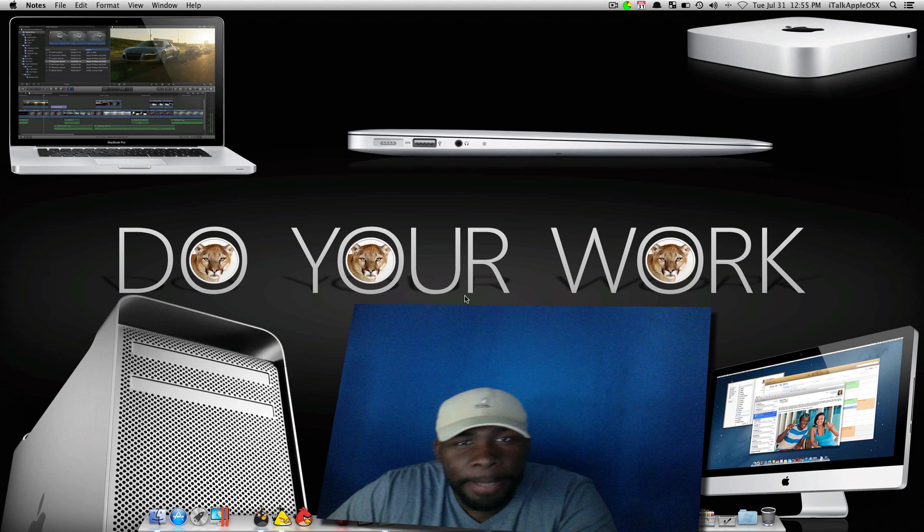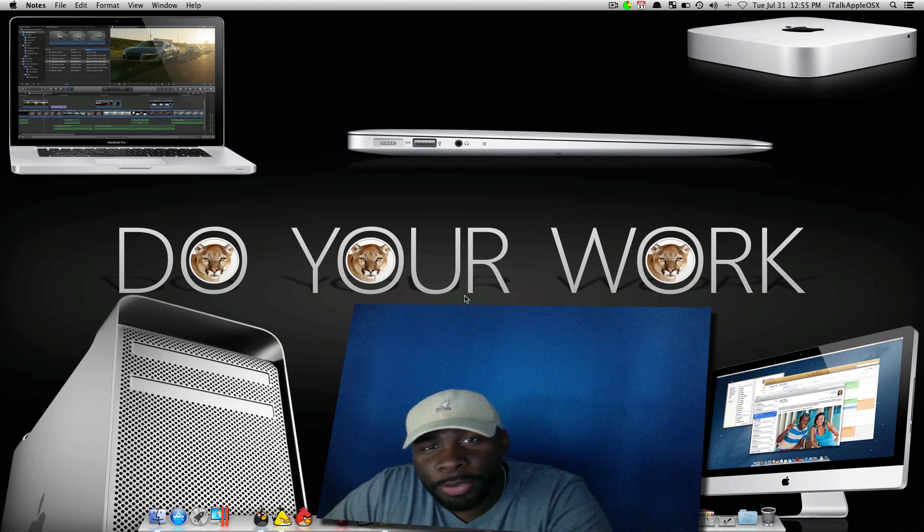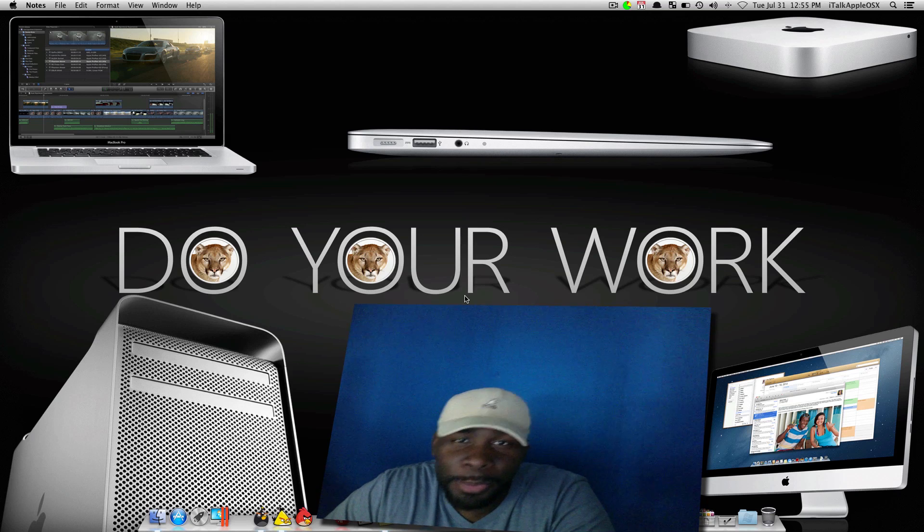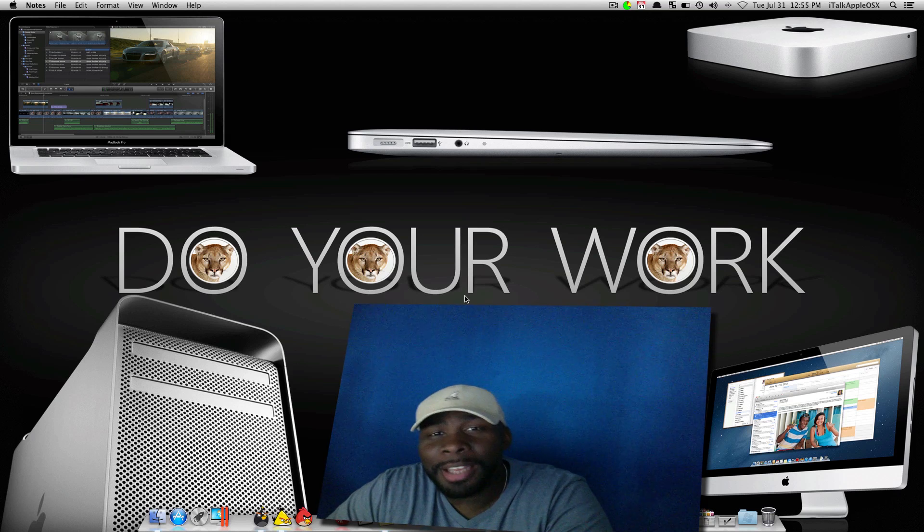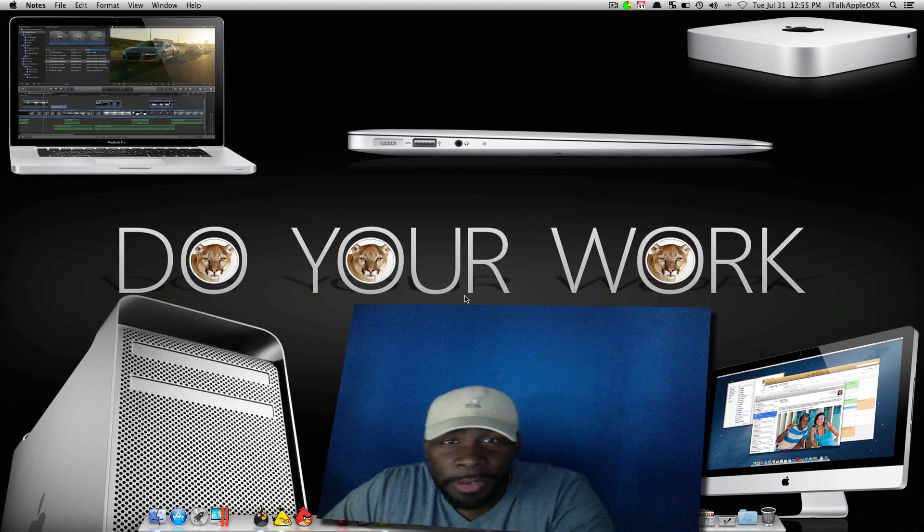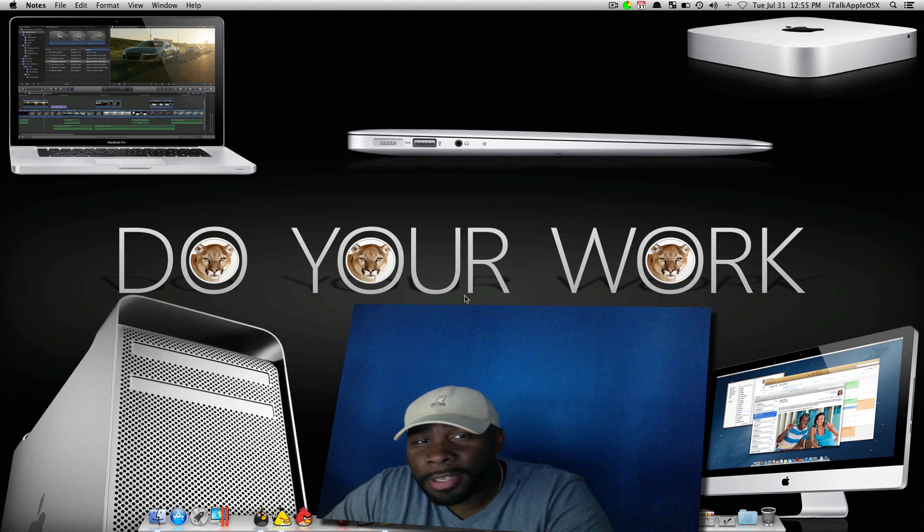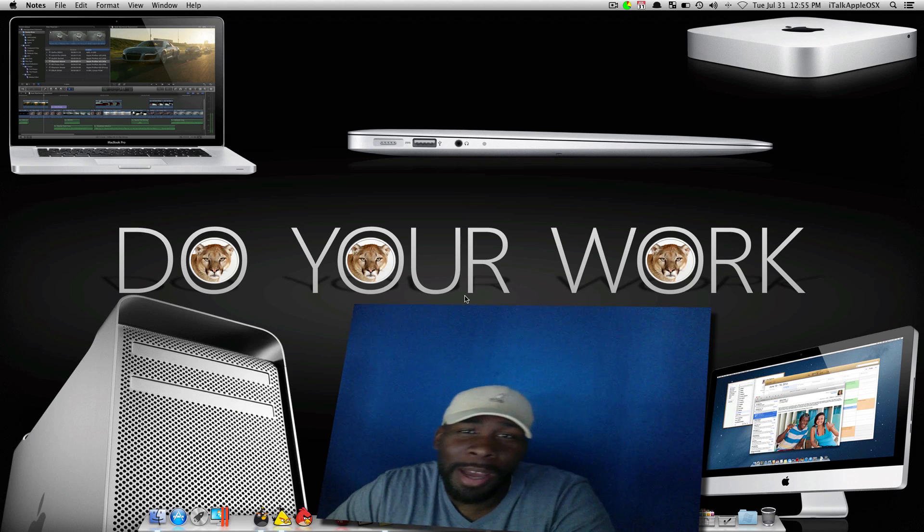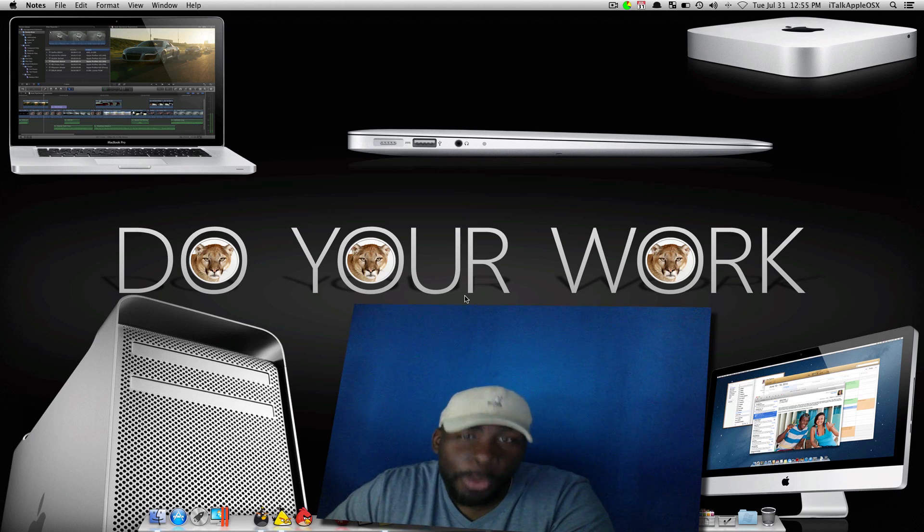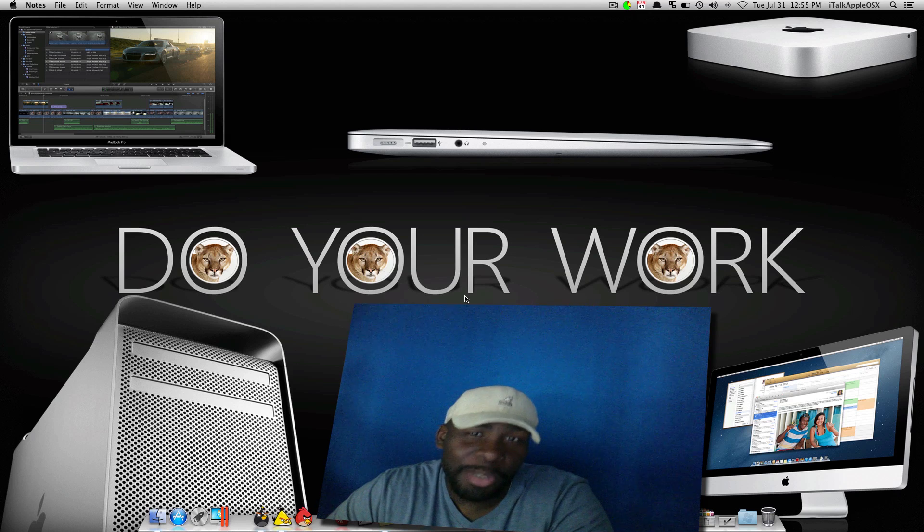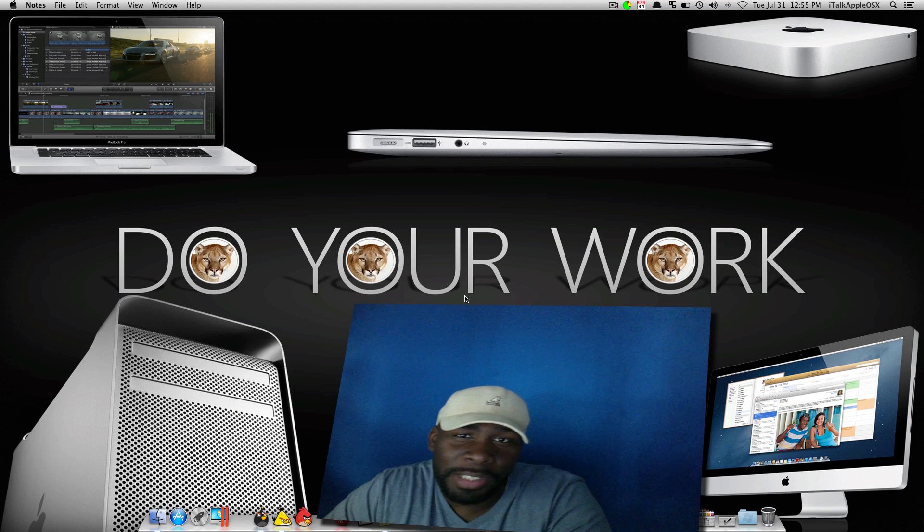YouTube, what's up? This is your man, BigBeeProduction100. I'm here today on this beautiful day. Today is July 31st with a great video for you guys. I told you guys I was going to be bringing you some cool tips and tricks for OS X Mountain Lion, and this is going to be one of those videos.